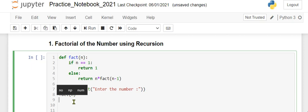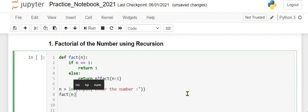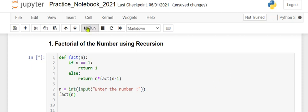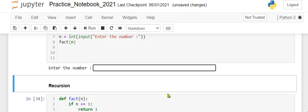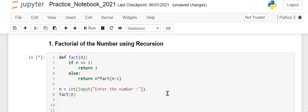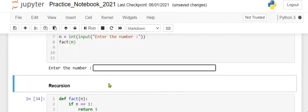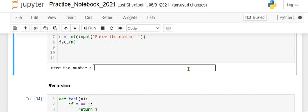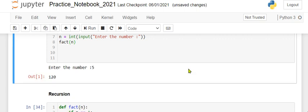Let's run this. We have to enter the number - suppose we take 4 - and it will give the output, which is 24.